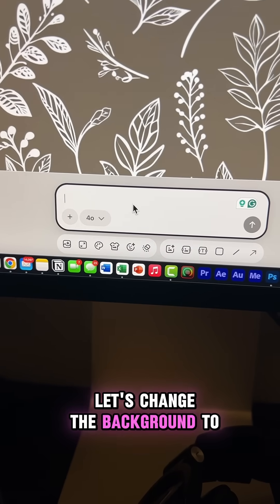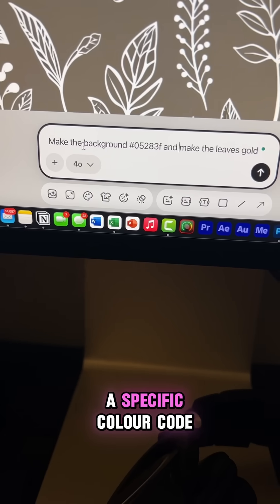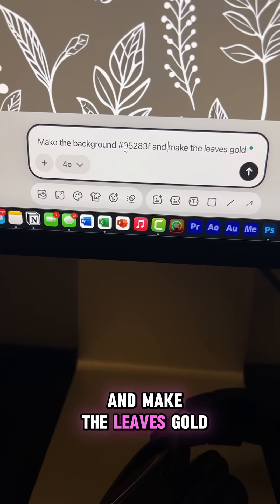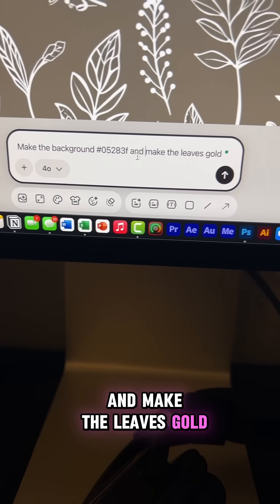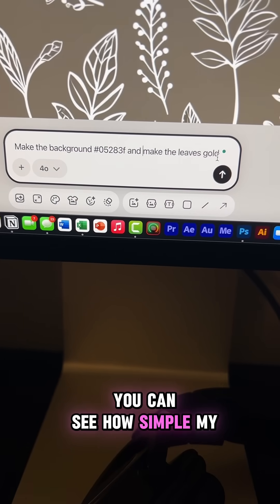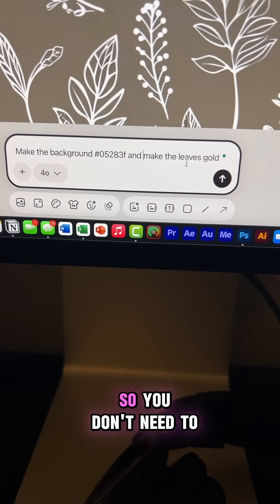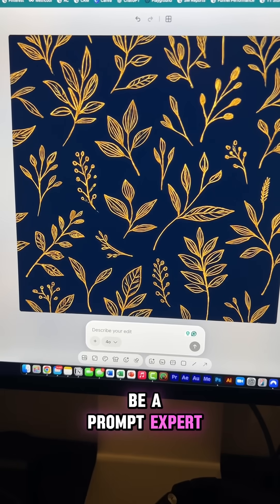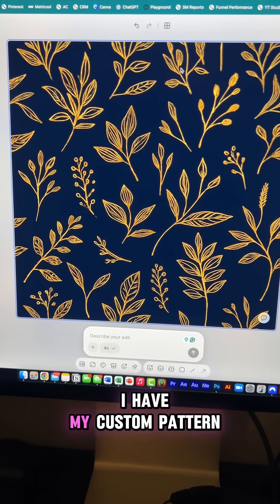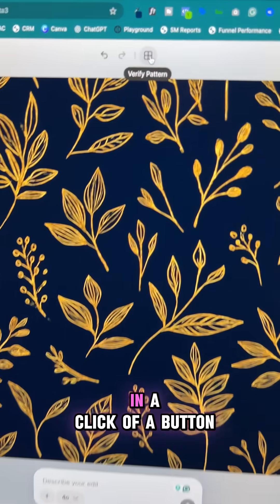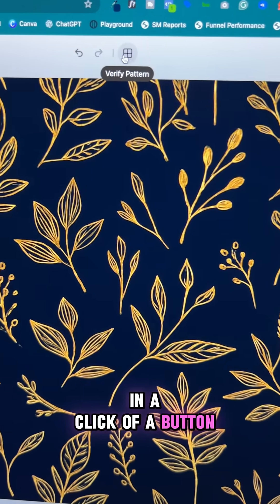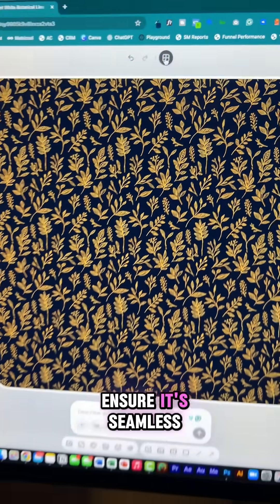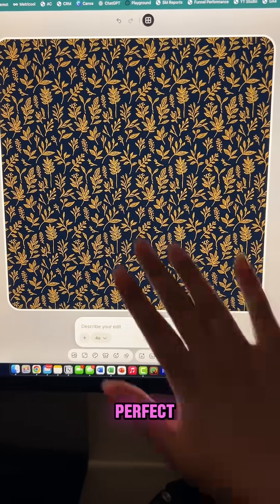Let's change the background to a specific color code and make the leaves gold. You can see how simple my prompts are, so you don't need to be a prompt expert. And boom, I have my custom pattern in a click of a button. Click verify pattern to ensure it's seamless — perfect.